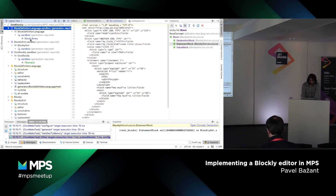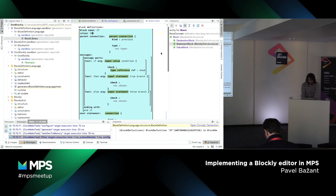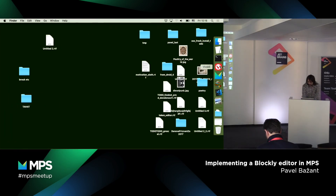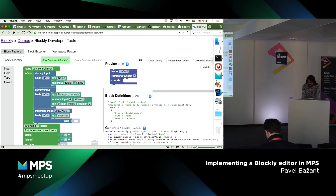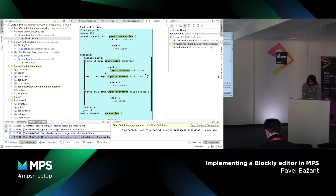Let's have a look at an example. I can define blocks using the same — or very similar — semantics as the MetaBlockly approach. I basically reproduced the semantics of block definition in MPS. And I get nice feedback regarding the color, for example. I can change the hue and get immediate feedback, so people who are designing Blockly languages would also have an easier time.